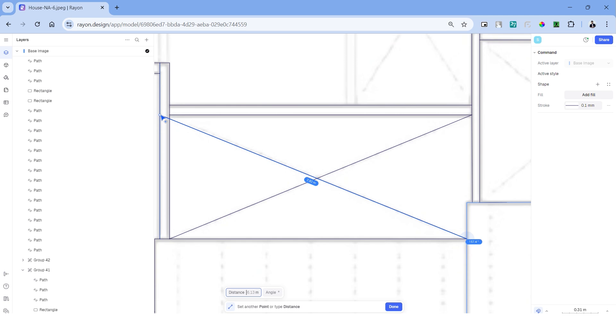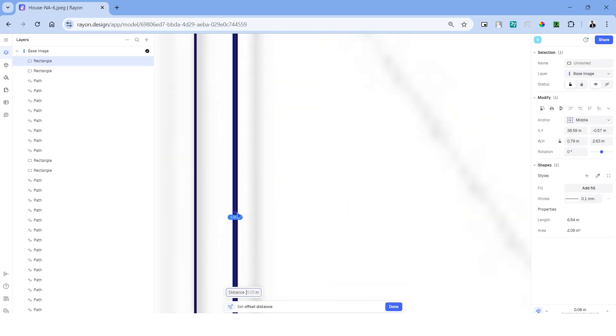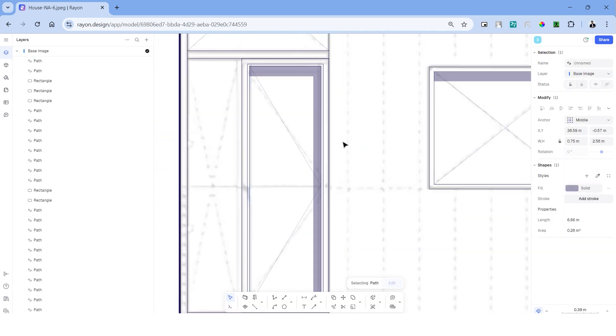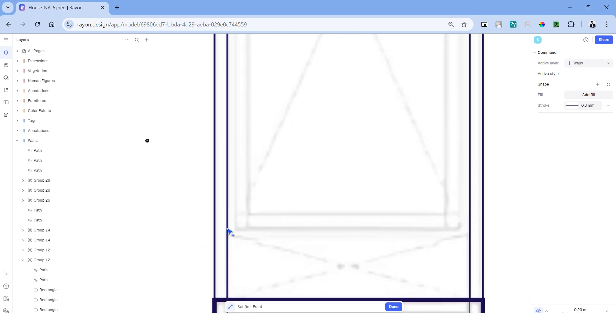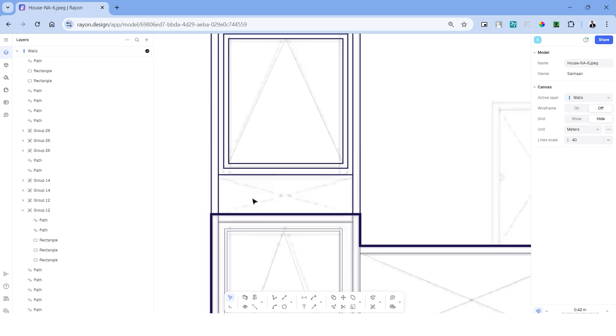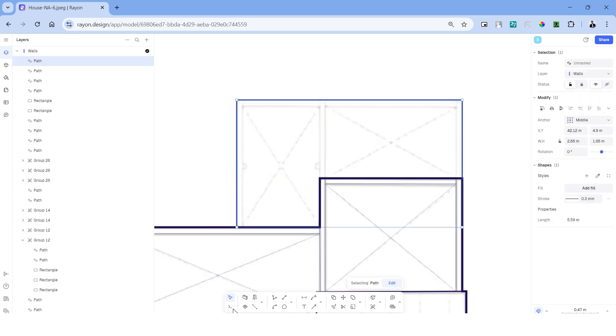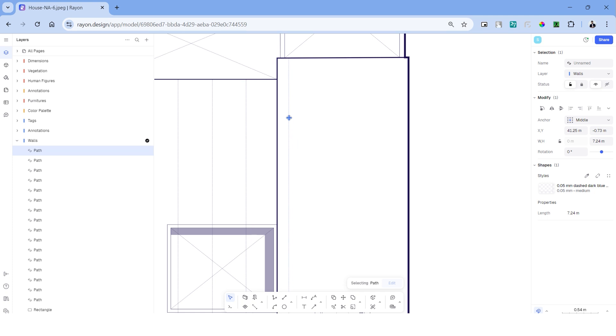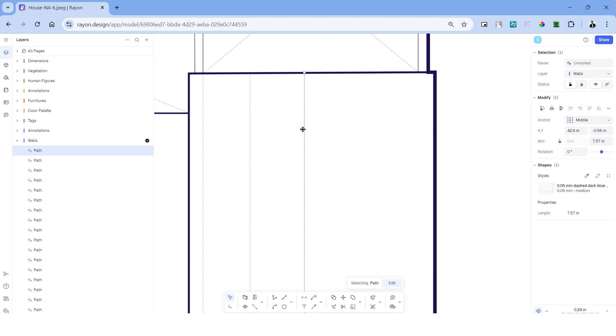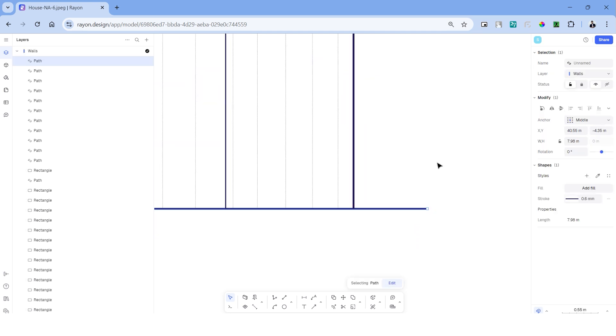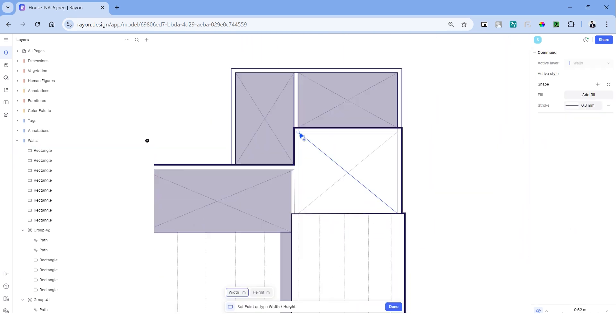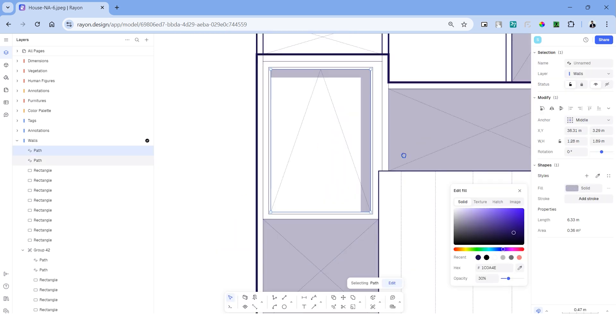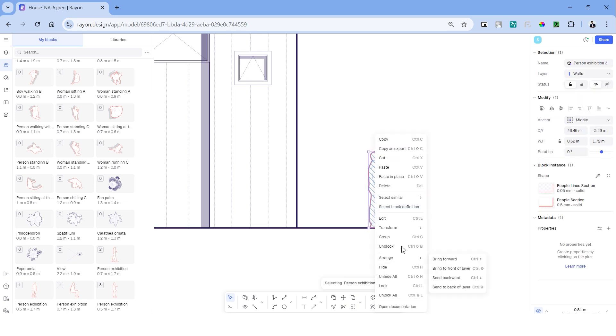We can create the rest of the dotted lines and match them using the picker tool as well. We can now turn off the base image and draw the rest of the lines in the elevation. Using the solid fill with reduced opacity is a great technique to create the impression of shadows in elevations, sections or even floor plans. Once done, we can drag and drop human figures just like how we did previously.